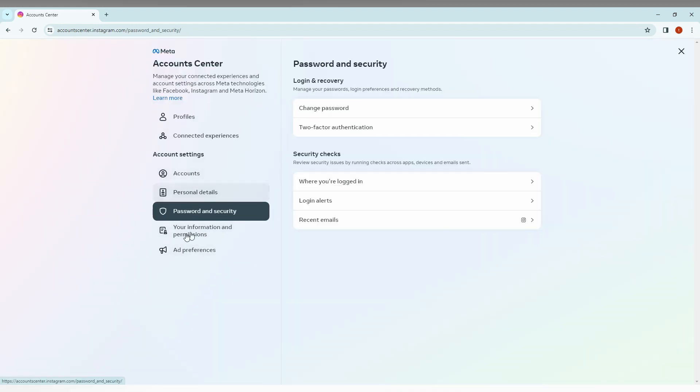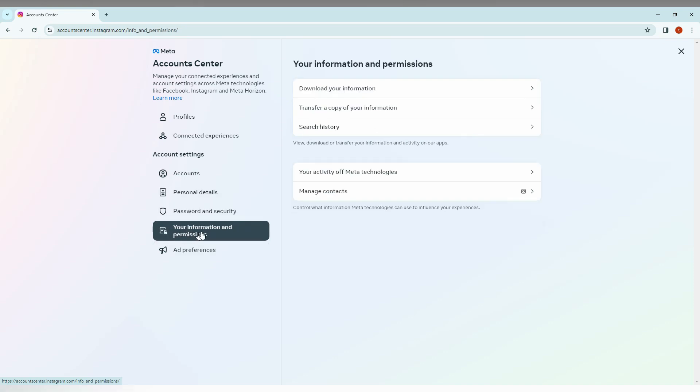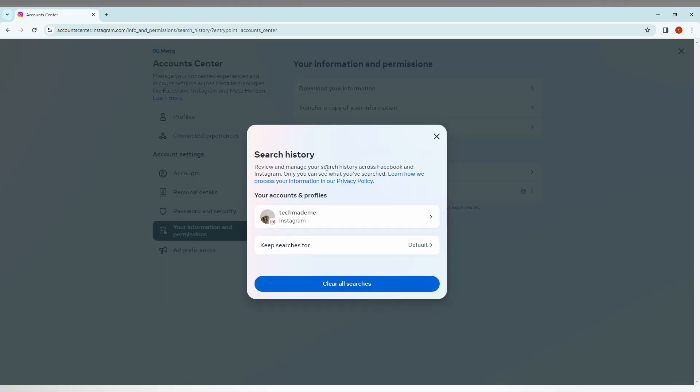There are a lot of options. You just need to click on your information and permission and here you will just need to click on the search history. Click this. So in search history, you just need to click on your account here, your profile.